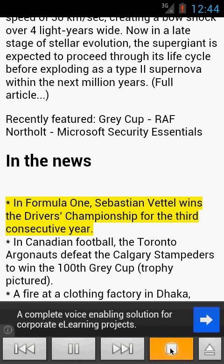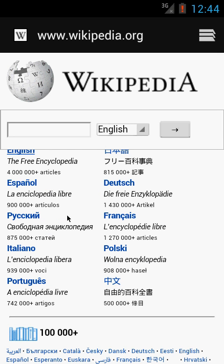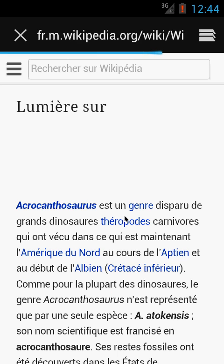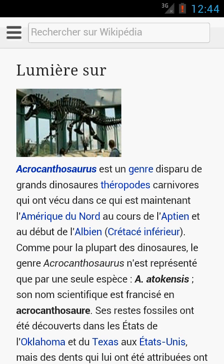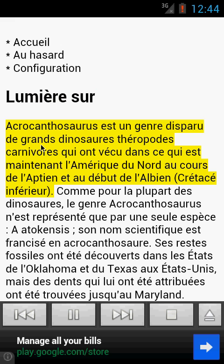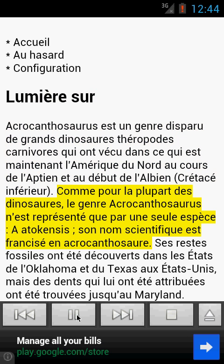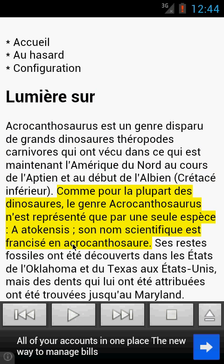Let's stop it for now and try something different. I go back to the Wikipedia main page and click a page in the French language. Again, I tap the menu button, tap share page, and tap Voice Aloud Reader. As you can see, the language was automatically recognized and it is reading to us in French.